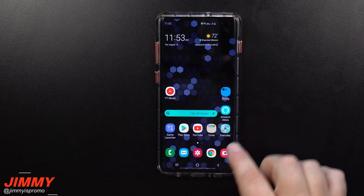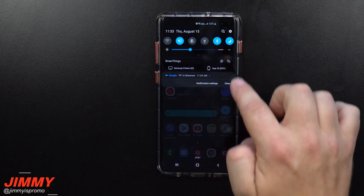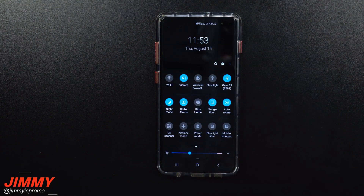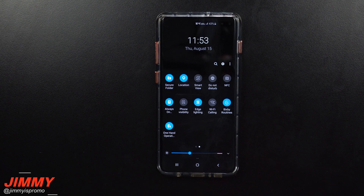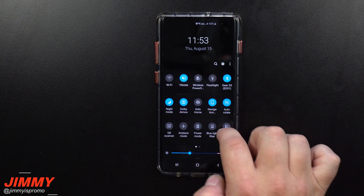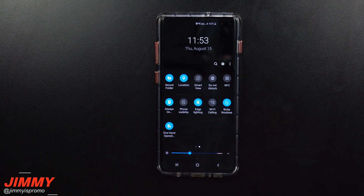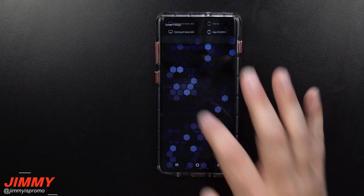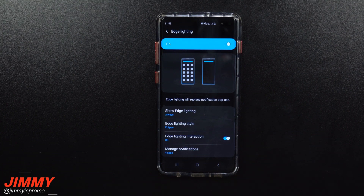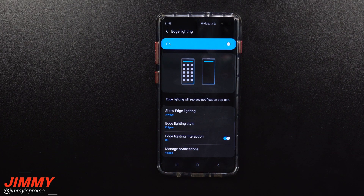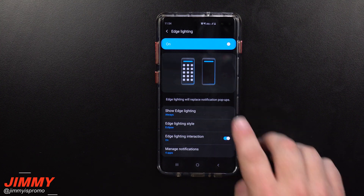So first off, let's go to the very top of the phone, pull down the notifications panel twice, and look for where it says Edge Lighting. Now mine is on the second page of these quick settings, so just locate yours. Press and hold on the Edge Lighting icon, and this will get you into all of the customizations for Edge Lighting.